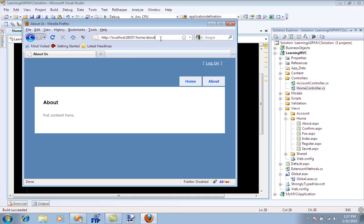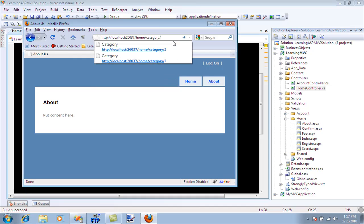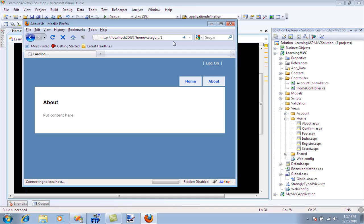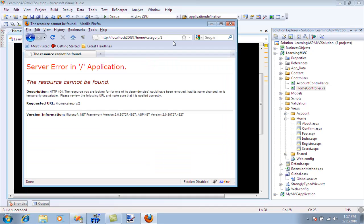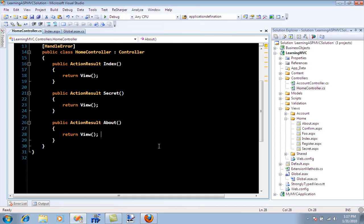We have the about page loaded, so the about view has been triggered by the about action. Maybe we want something different, like home slash category slash two. The first thing you'll notice is we don't have a category action defined in the controller. Let me define the category action.